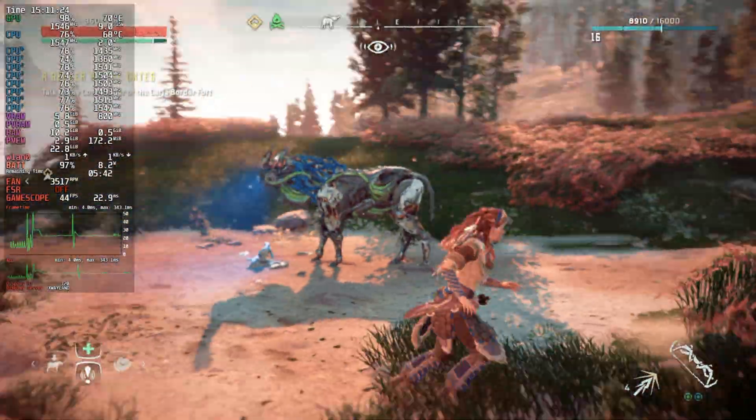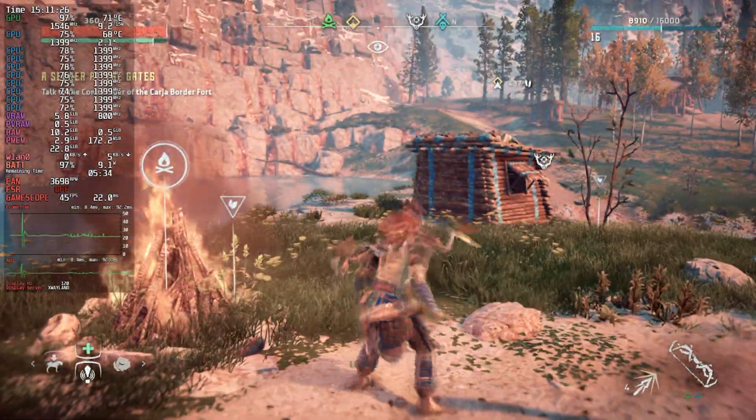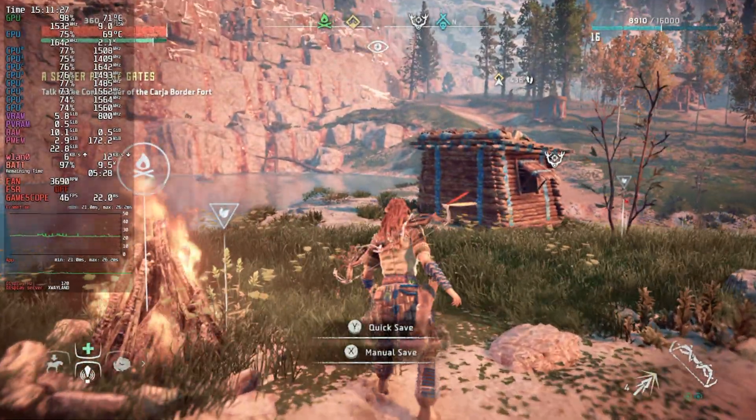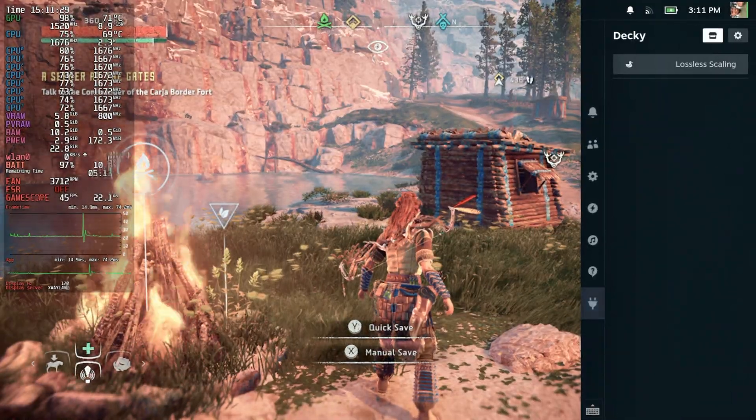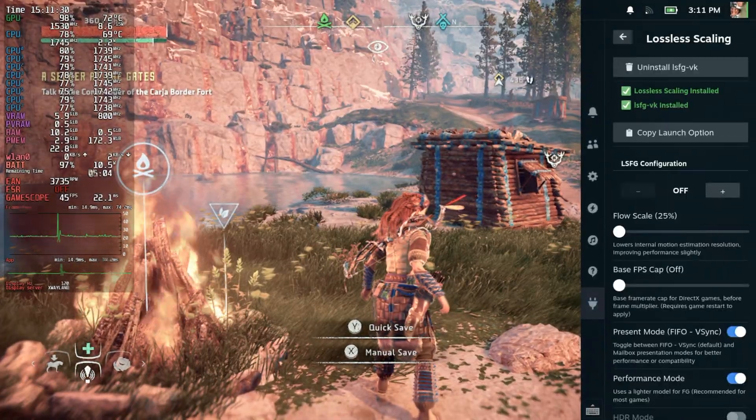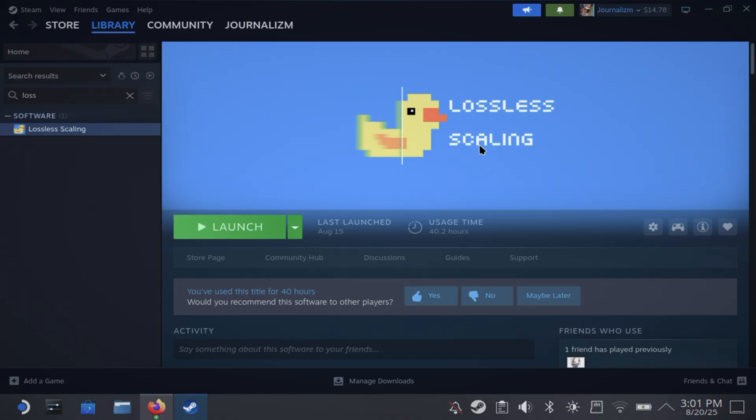This is the updated version of Lossless Scaling for the Steam Deck and boy is it good. What is up guys, welcome back to another video. Today I'm going to show you how to install the new Decky plugin for Lossless Scaling and it's way easier than it was before.